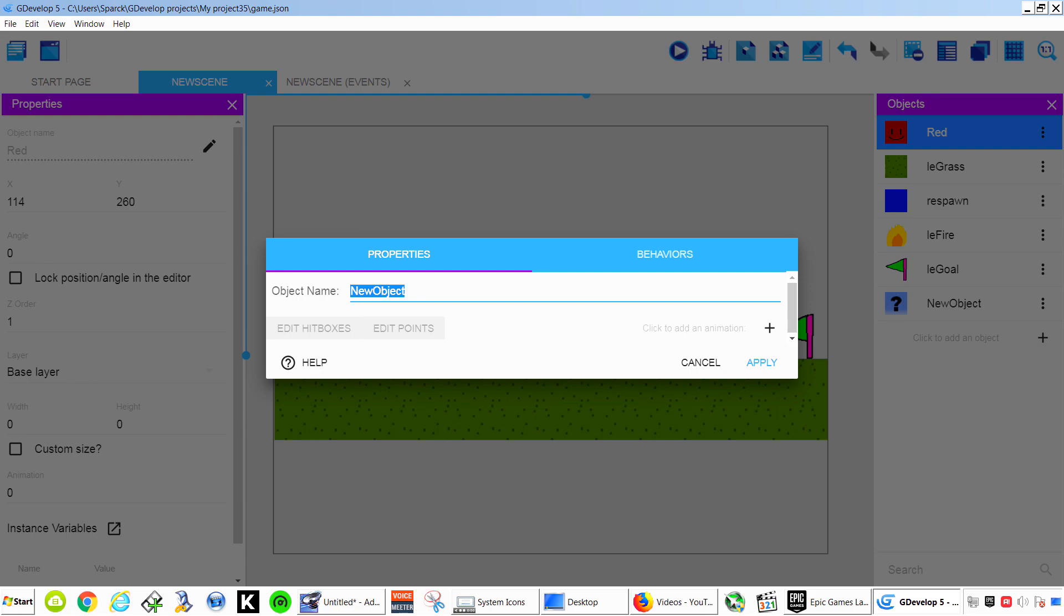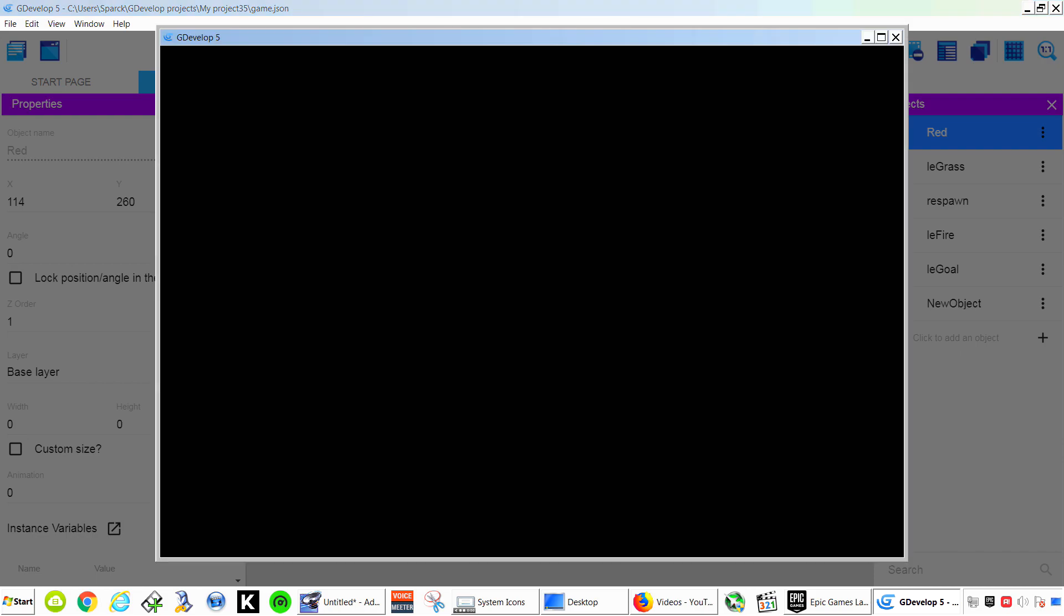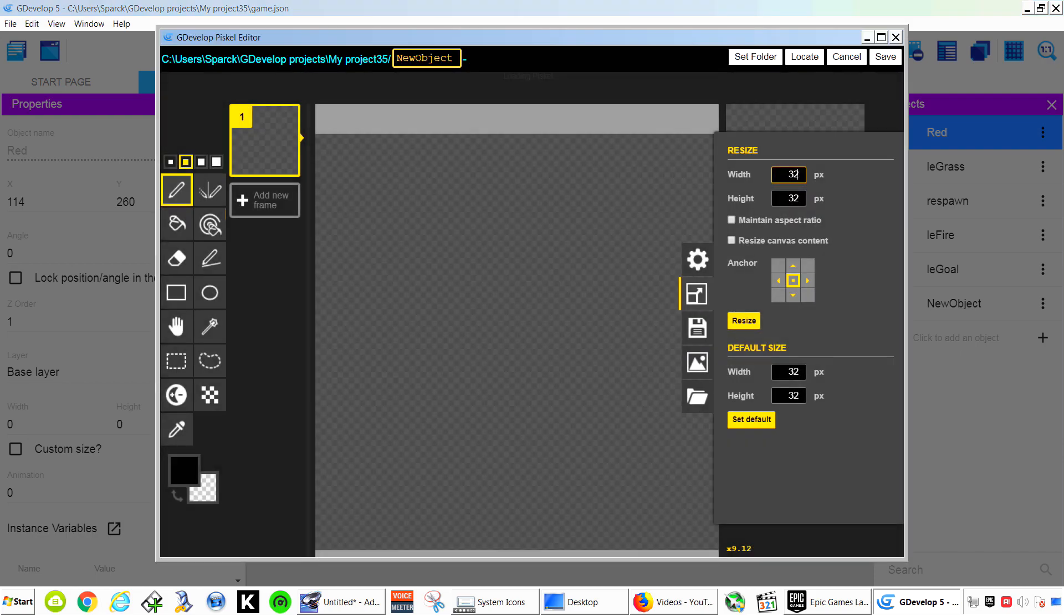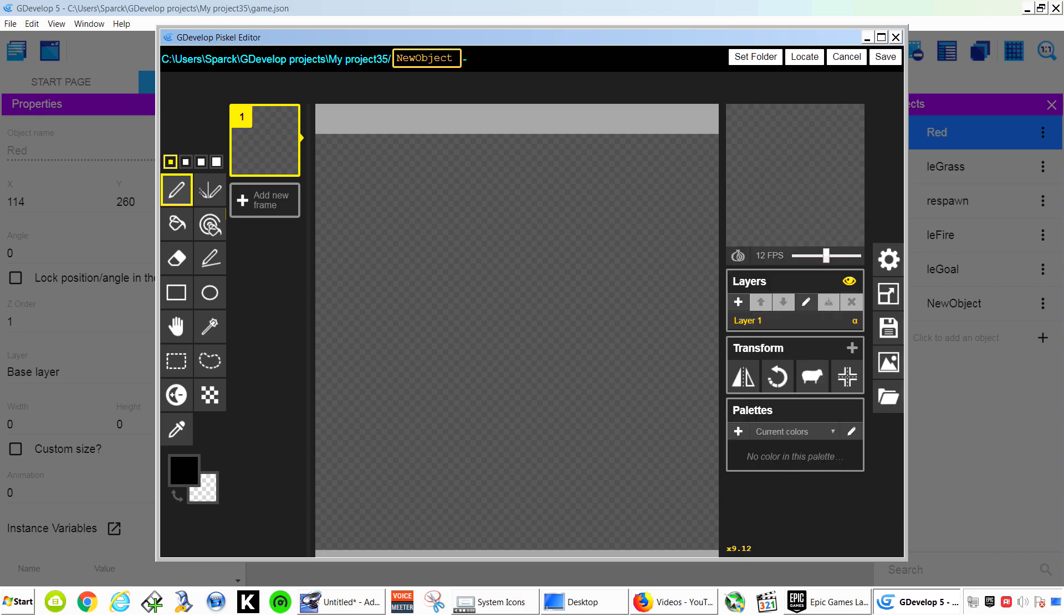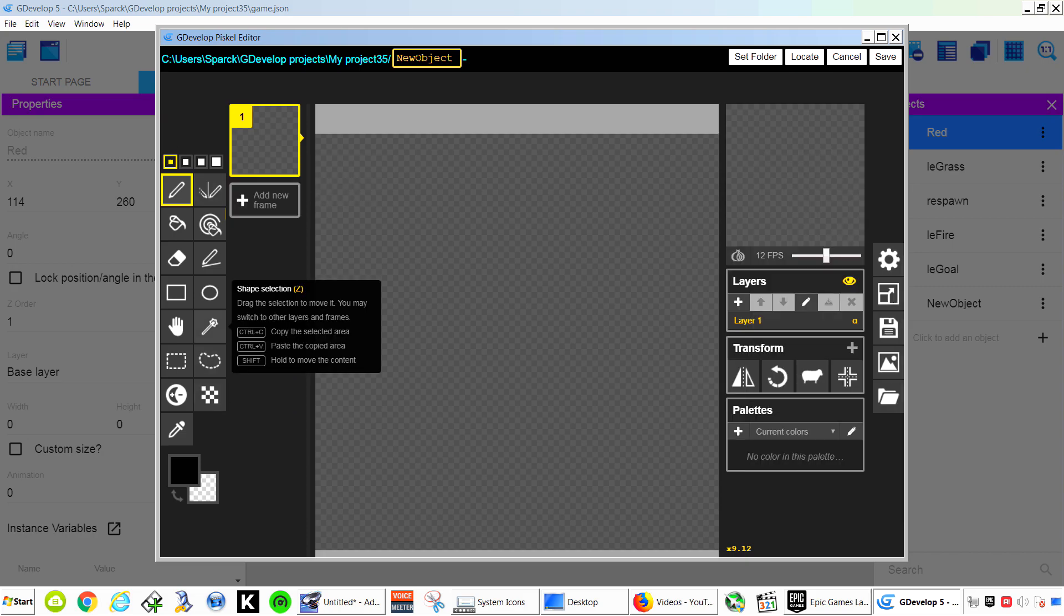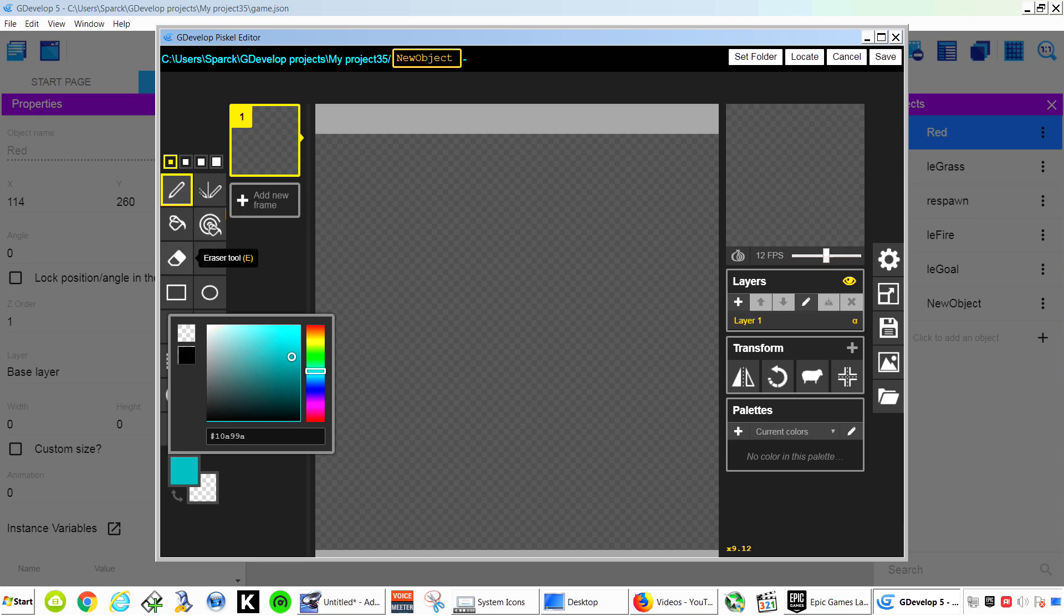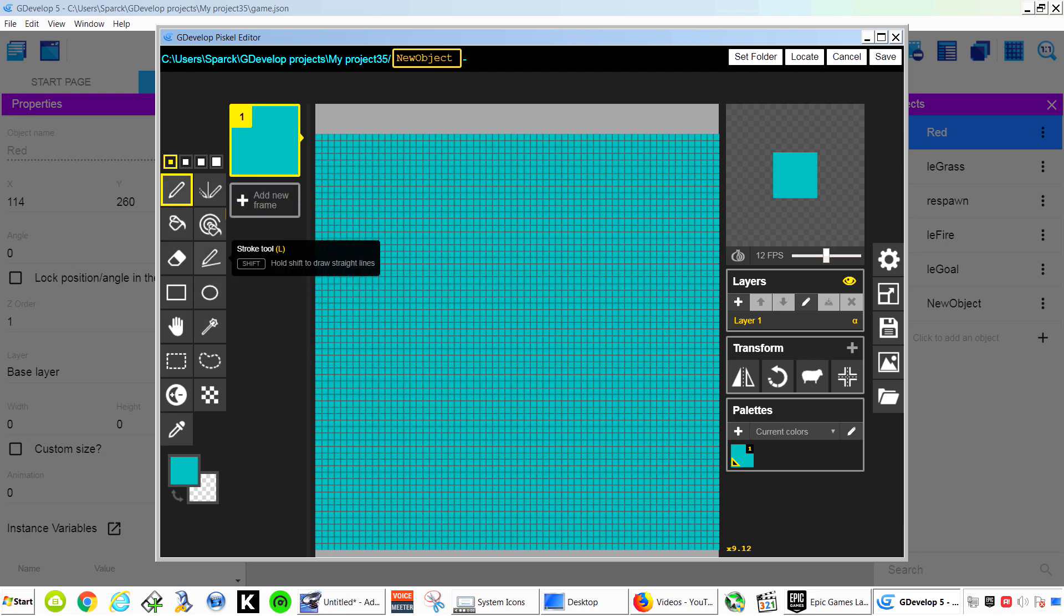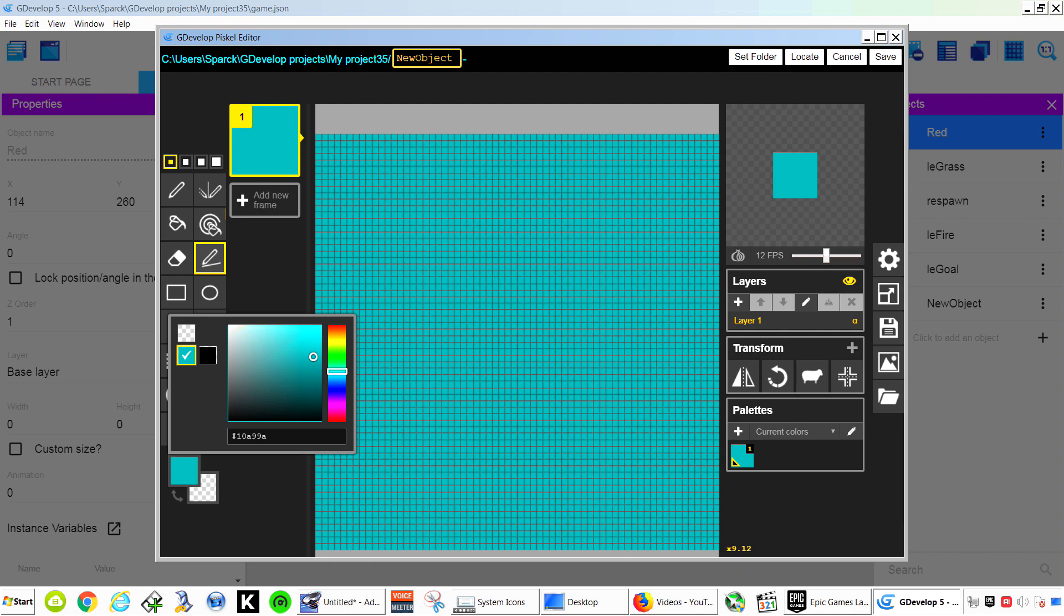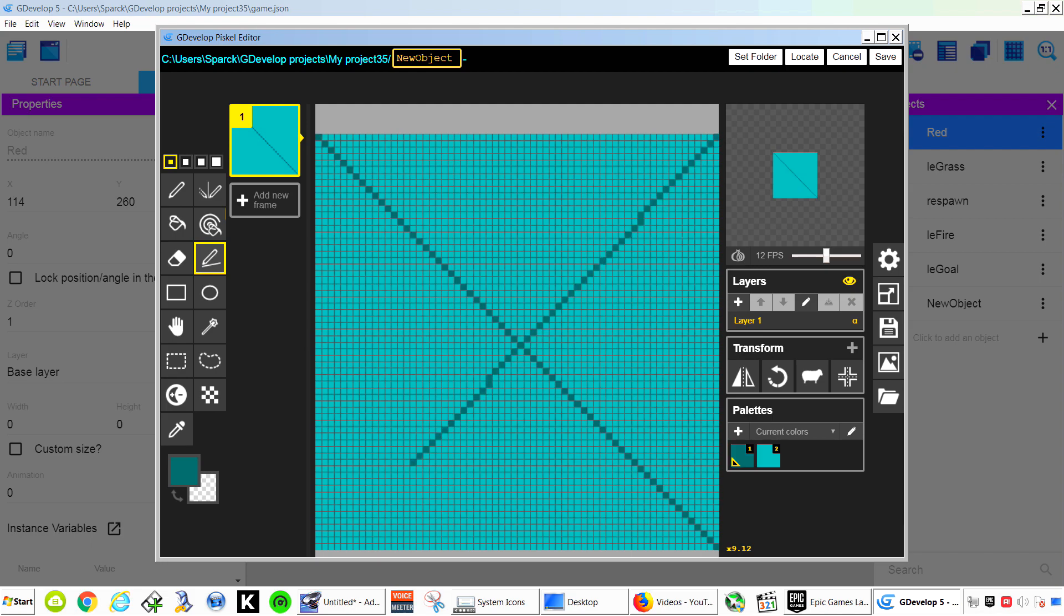Object name. We can name it here. Let's just call it block. Add an animation. And I'm going to try and make one of those Mario blocks. Greenish blue. White. Solid color. I'm going to use the line tool. Make this a little darker.